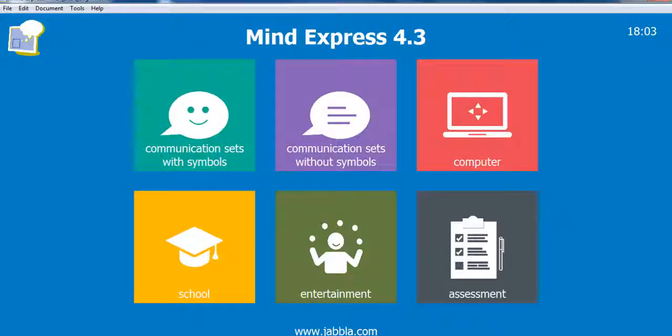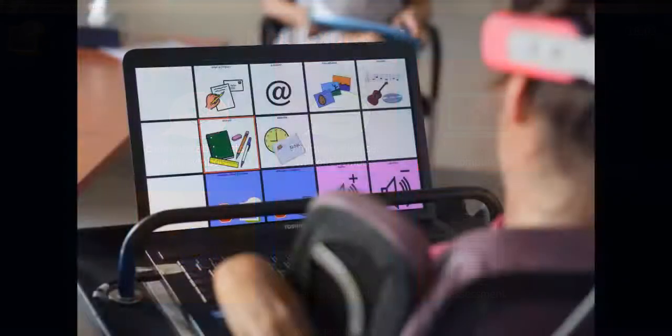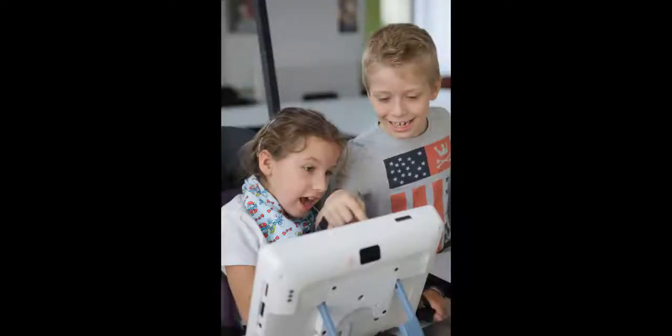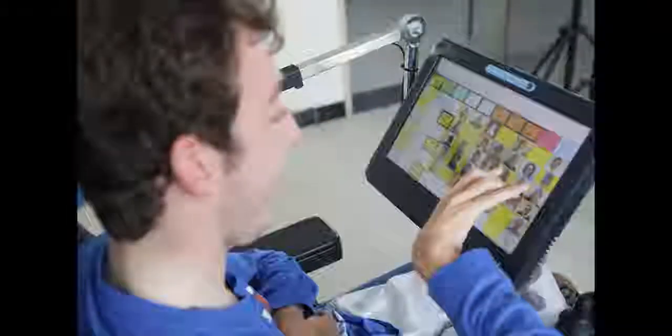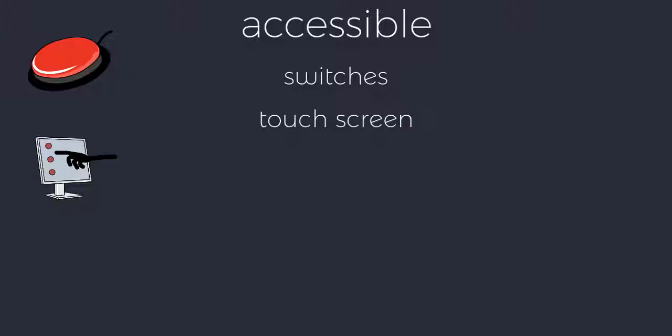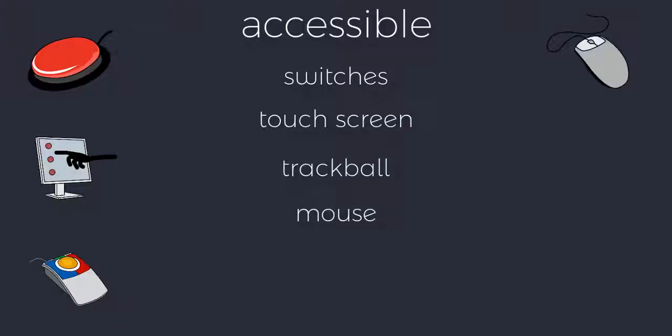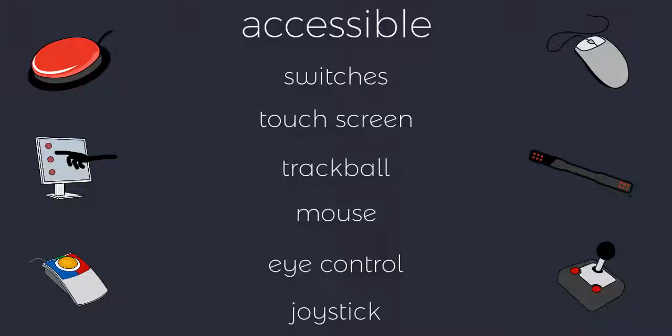MindExpress is completely customizable to meet the needs of users of any age and ability, and it's fully accessible to support all types of accessibility needs.